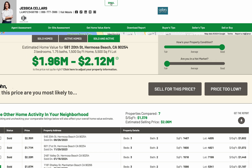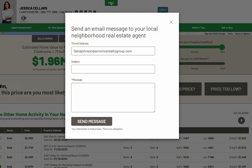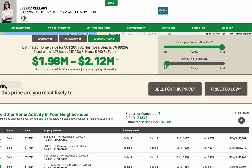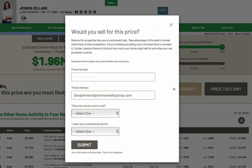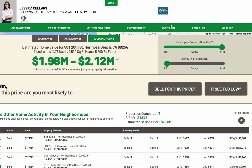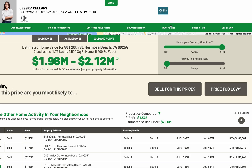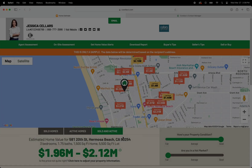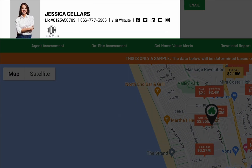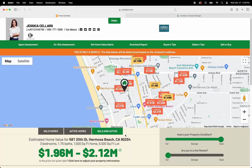At any point while browsing this page, the homeowner can email the agent with questions. The homeowner can also notify the agent of their preferences by using these buttons. The agent will be immediately notified.